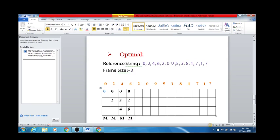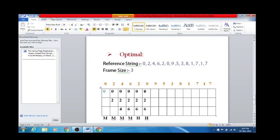The next reference string number is 2 — 2 is already present, so this accounts for a page hit. Then 0 — this accounts for a page hit as well. The next number is 9. I have to make space, so out of the three page numbers present, let's evaluate: do I need 0 in the future? No. Do I need 2 in the future? No. Do I need 6 in the future? No.